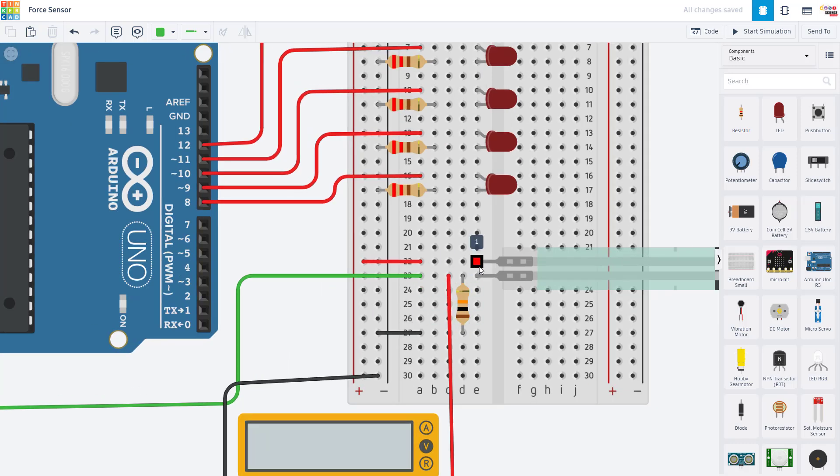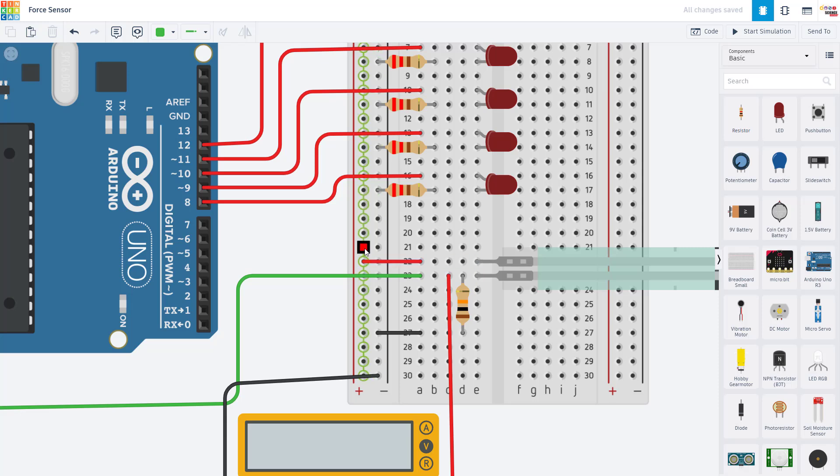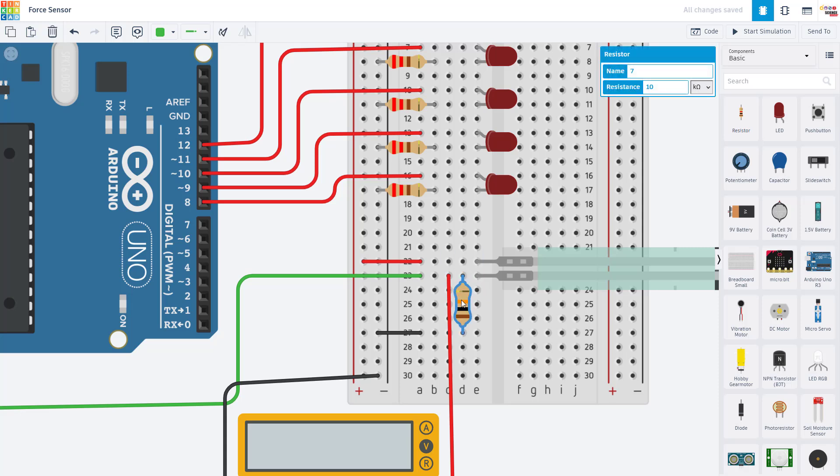If we zoom in on the breadboard here, you can see I have the two pins of the sensor. One of those is connected to five volts, and the other pin is in series with a 10 kiloohm resistor, which is then connected to ground.